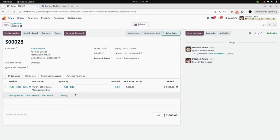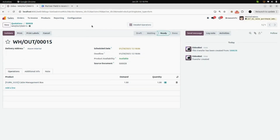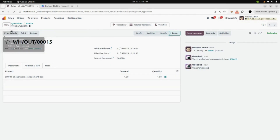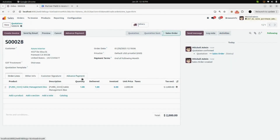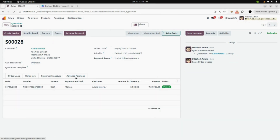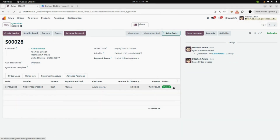Click on Make Payment — the payment is done. Now validate the delivery. In the Advance Payment tab, you can see your advance payment record.